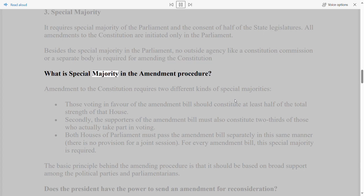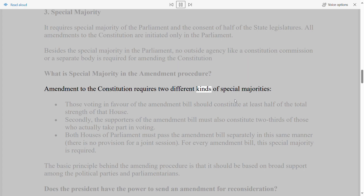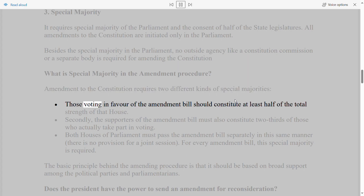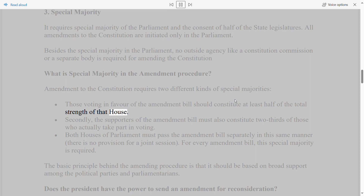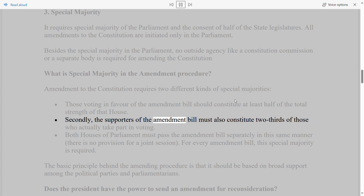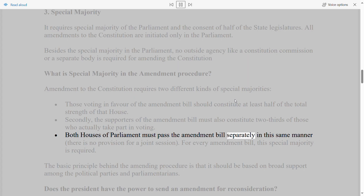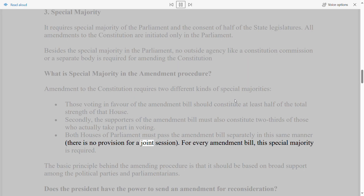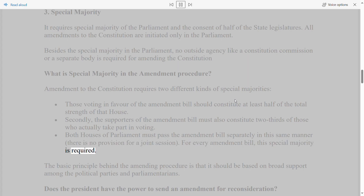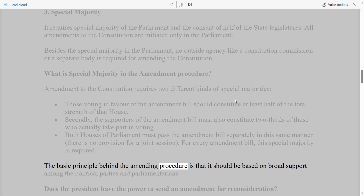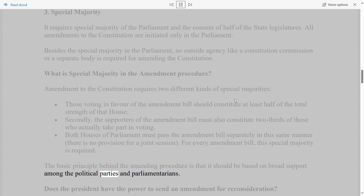What is Special Majority? Amendment to the Constitution requires two different kinds of special majorities. First, those voting in favour of the Amendment Bill must constitute at least half of the total strength of that House. Second, the supporters must also constitute two-thirds of those who actually take part in voting. Both Houses of Parliament must pass the Amendment Bill separately in this manner — there is no provision for a joint session. The basic principle is that amendments should be based on broad support among political parties and parliamentarians.